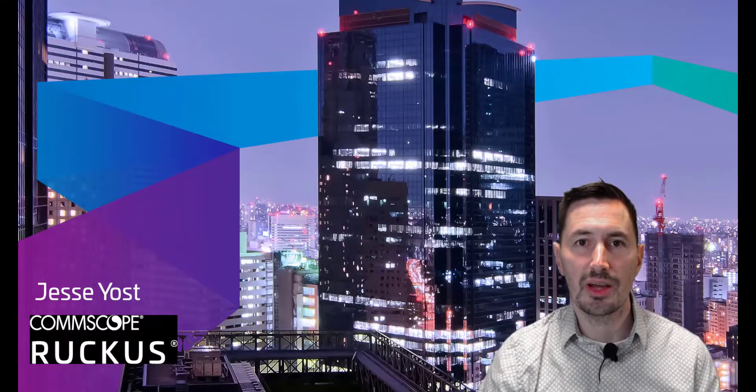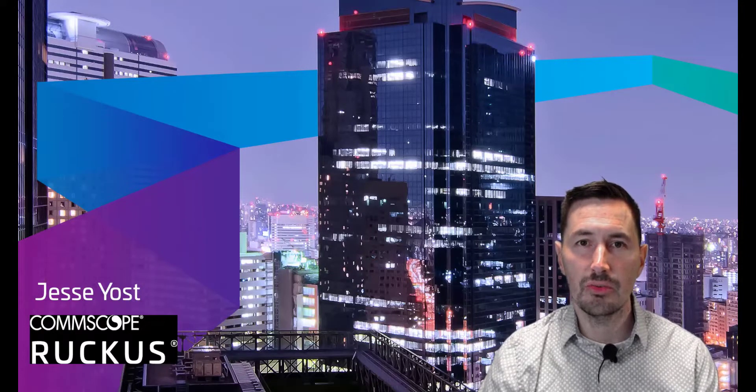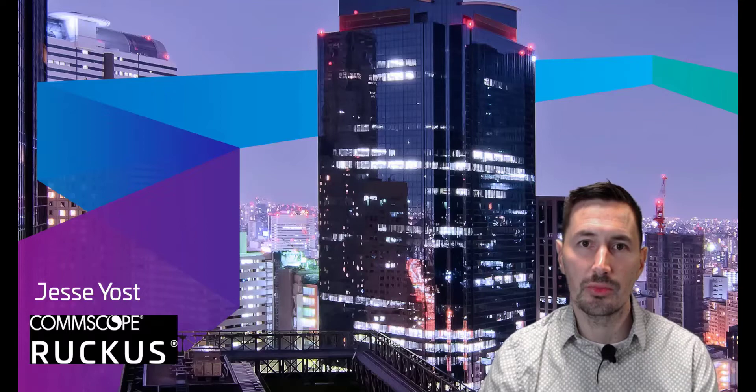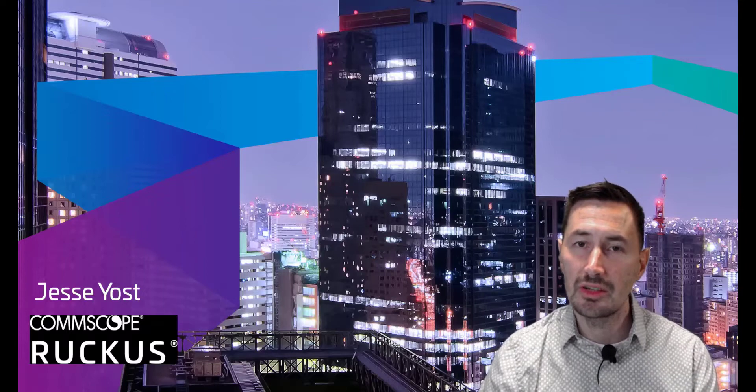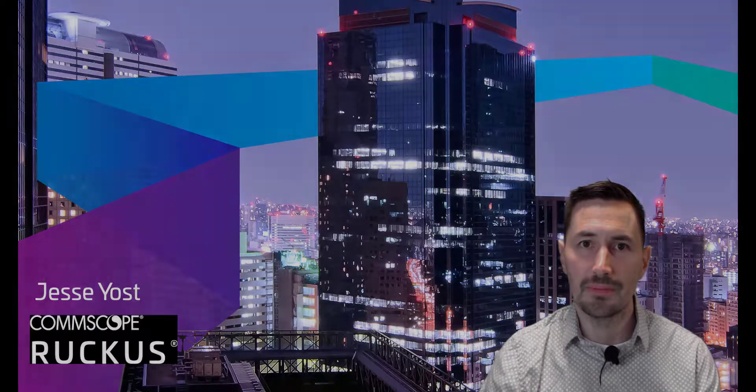Hi, I'm Jesse Yost with Comscope Ruckus. So what do we do when we have switches that we want to onboard to Ruckus cloud and they're having problems? We'll troubleshoot it. Let's get into it.